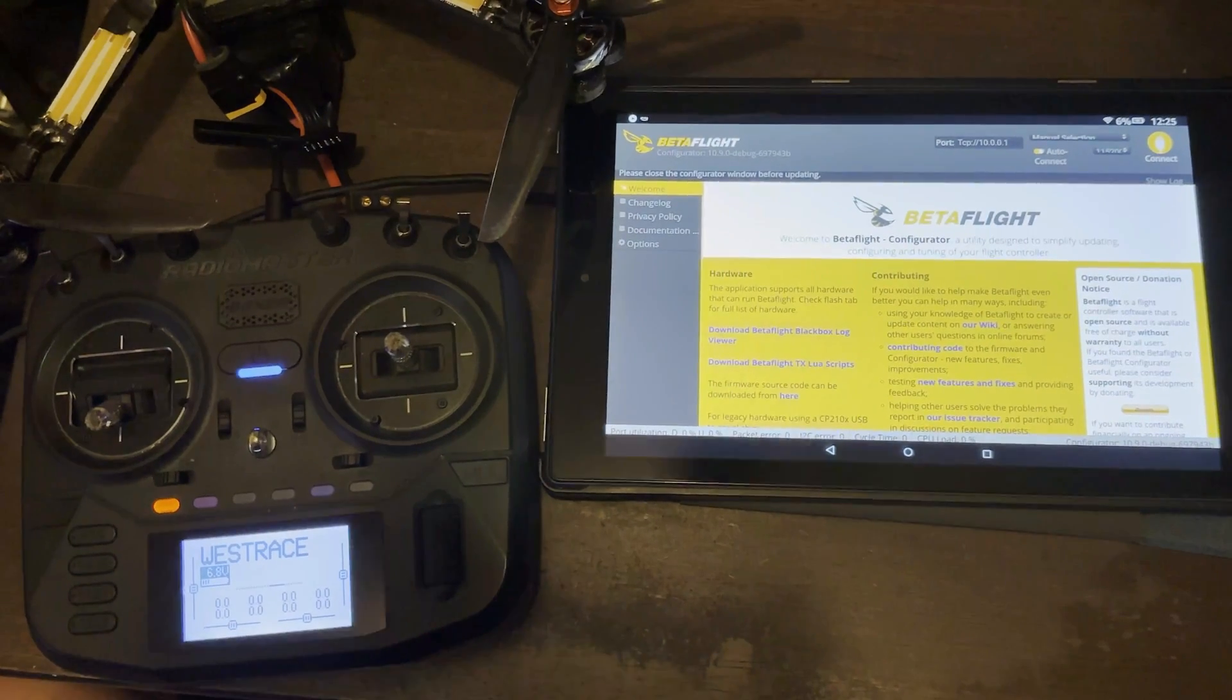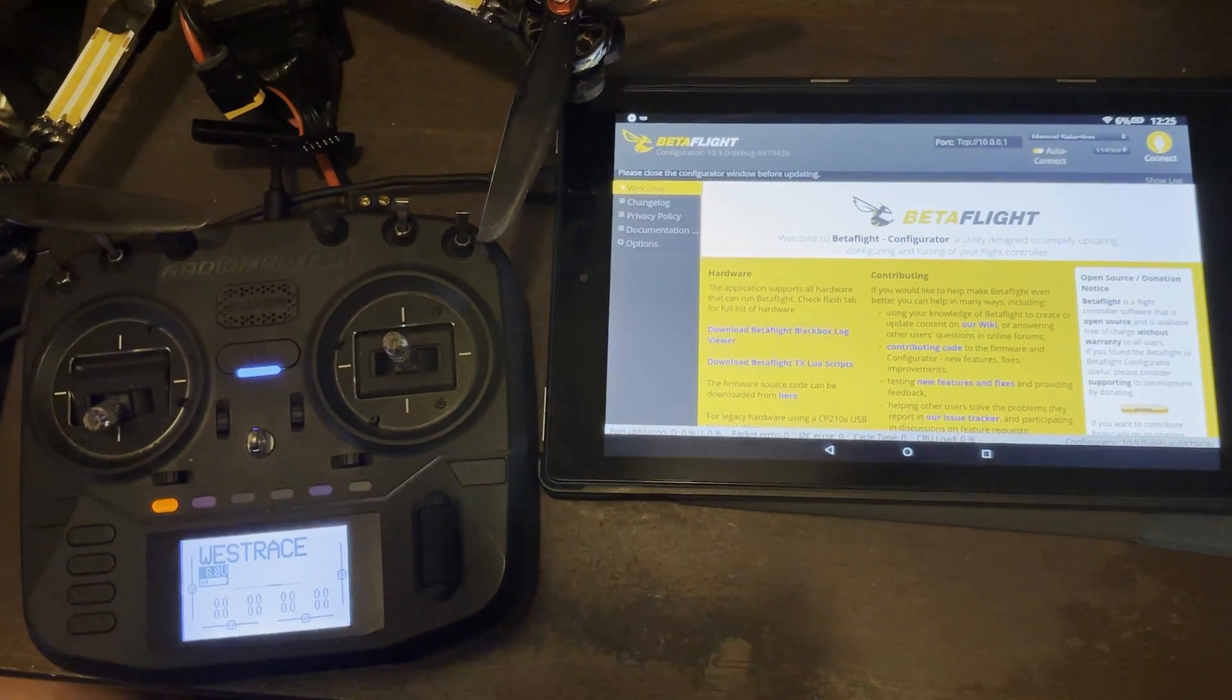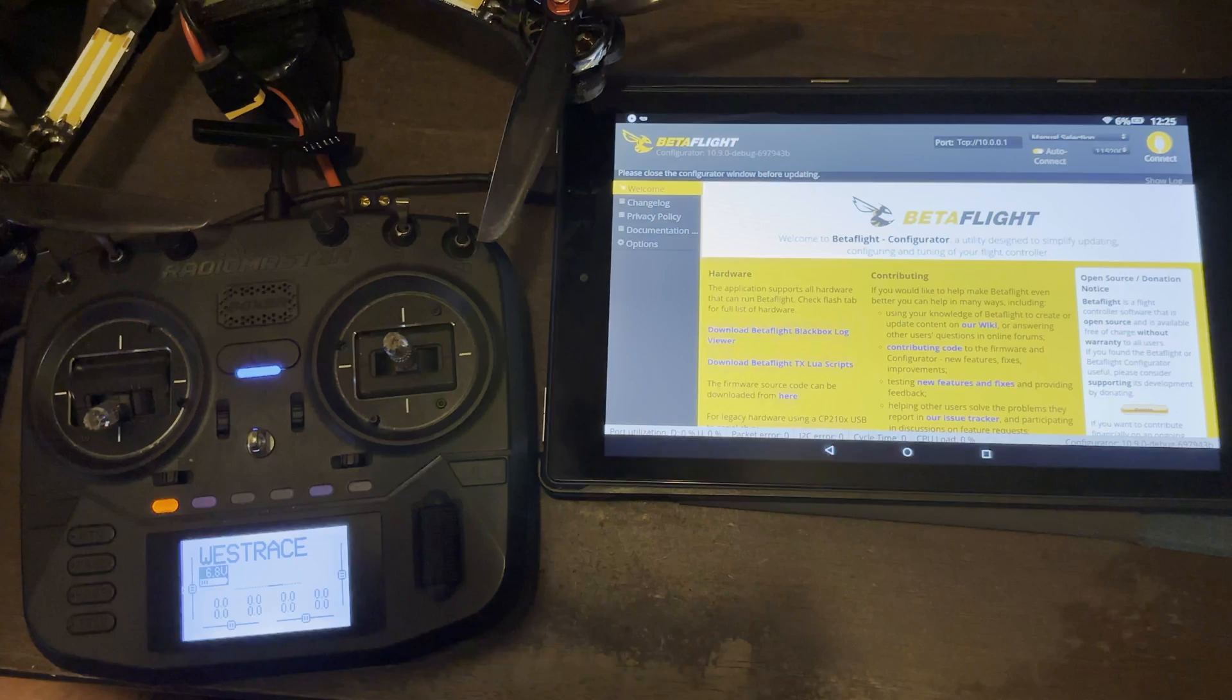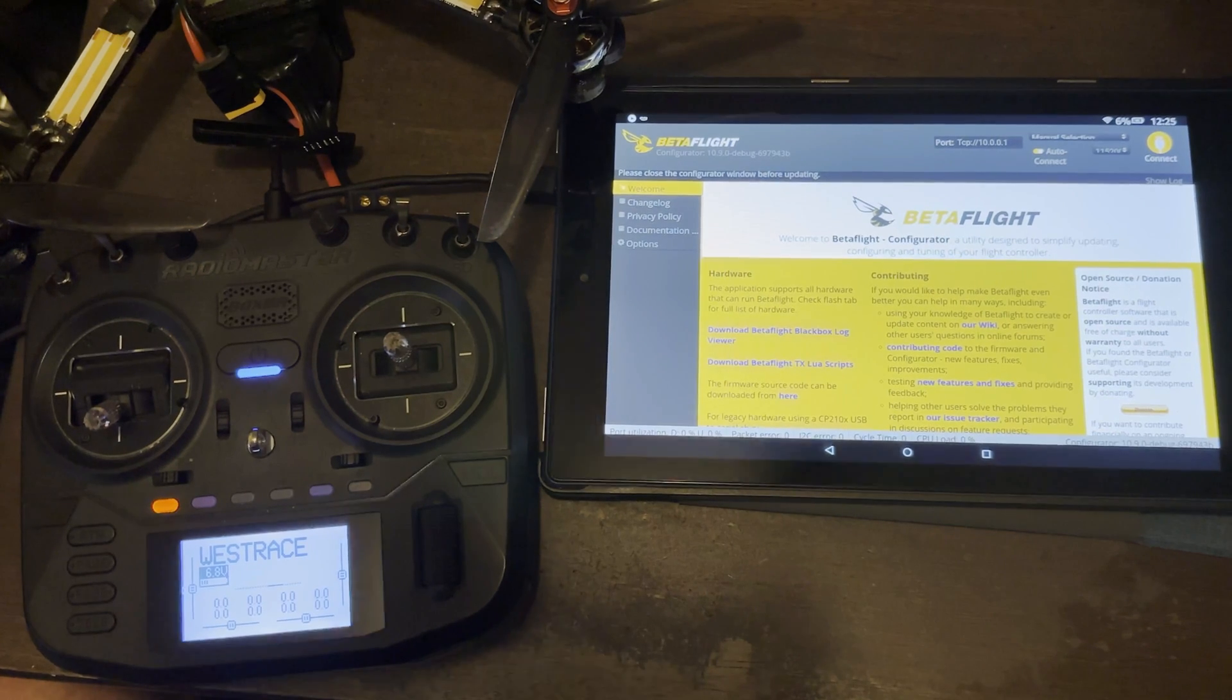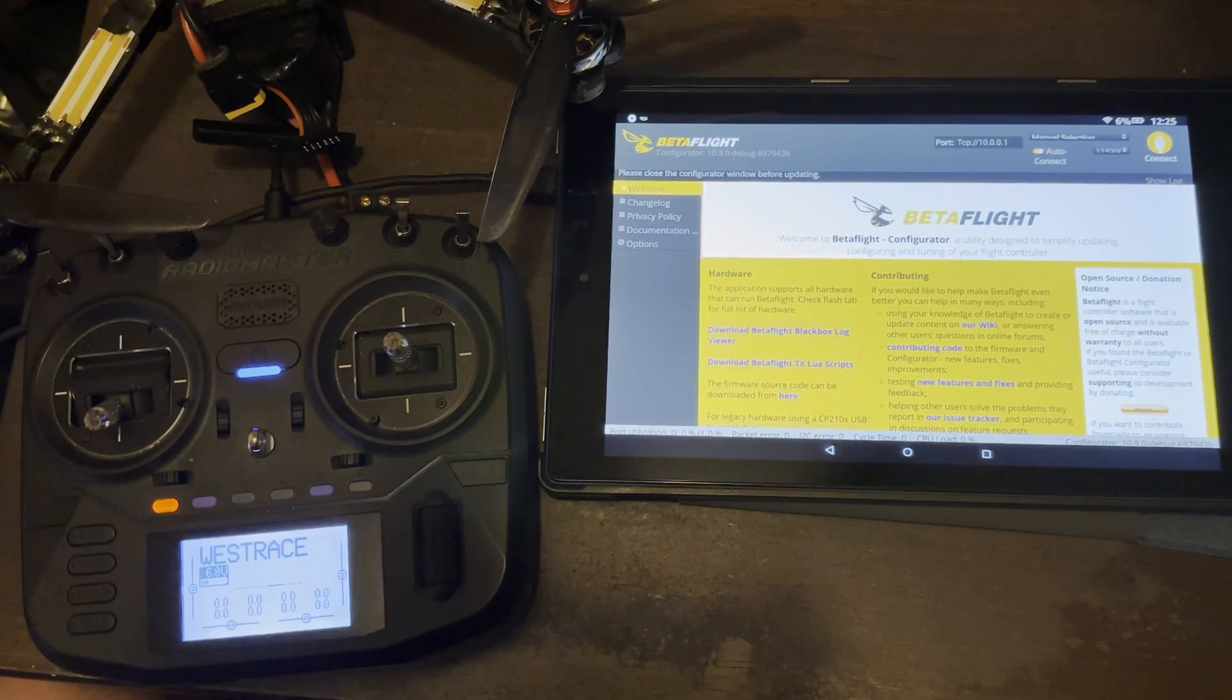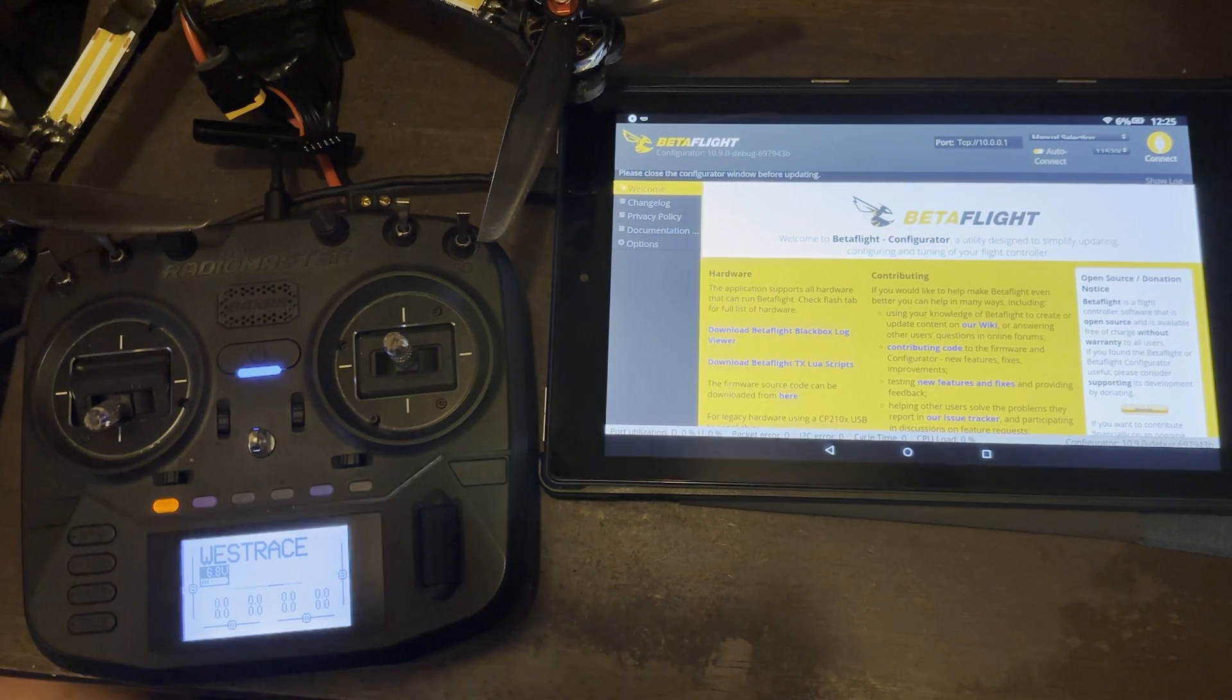Yo, what's up YouTube? This is WestFPV. I want to show you how I connect to Betaflight wirelessly using ELRS. So let's hop into what you need to get this done.